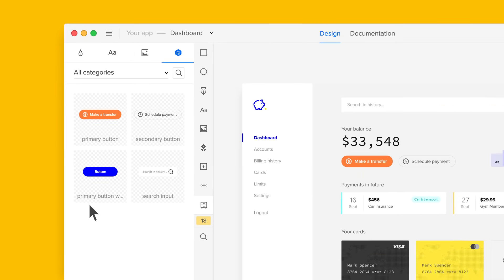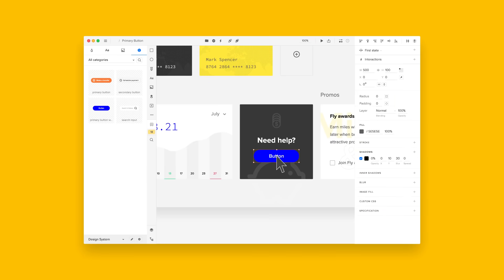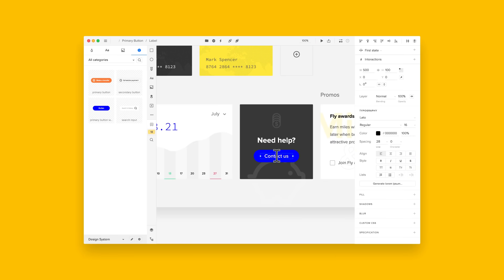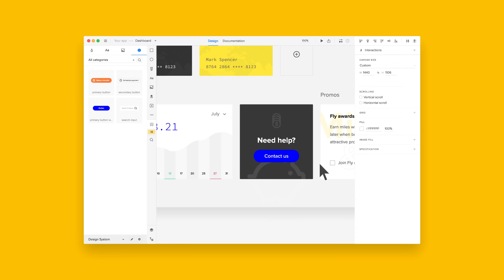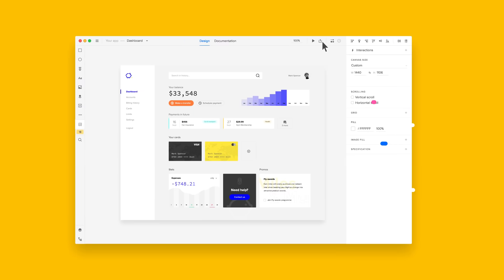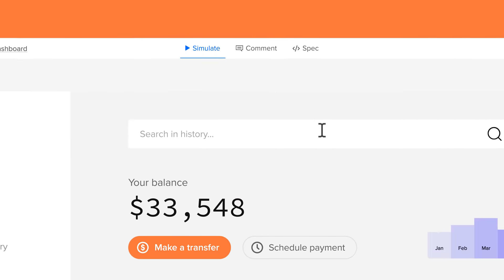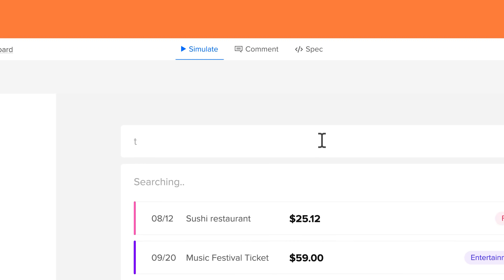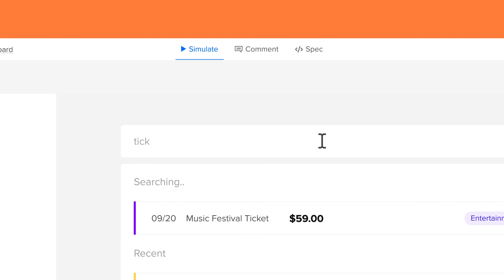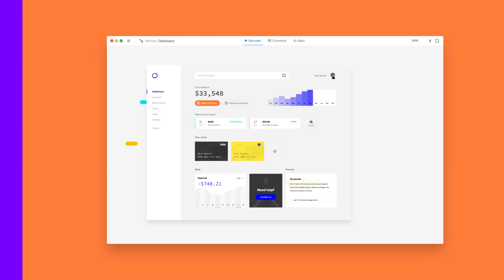UXPin is easy and intuitive, yet extremely powerful, allowing you to build beautiful high-fidelity prototypes with advanced animations, variables, conditional logic, and interactive states that look and feel just like the real products.